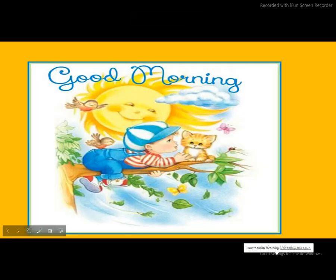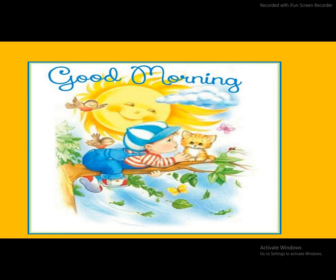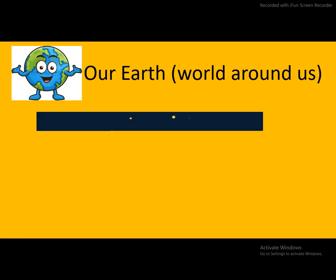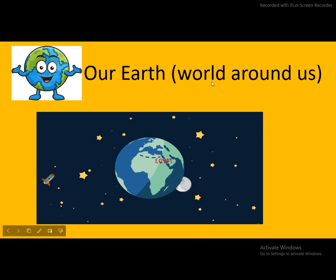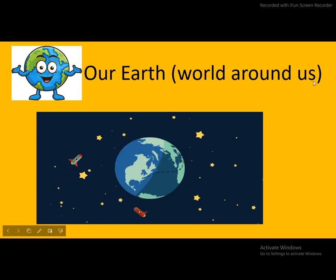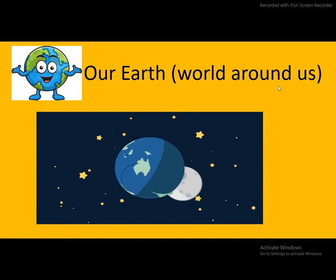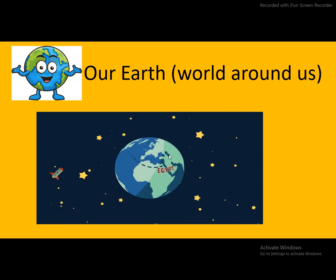Good morning students. How are you all? I hope you all are doing great. Today's our topic is our earth, world around us. Read with me: our earth, world around us.